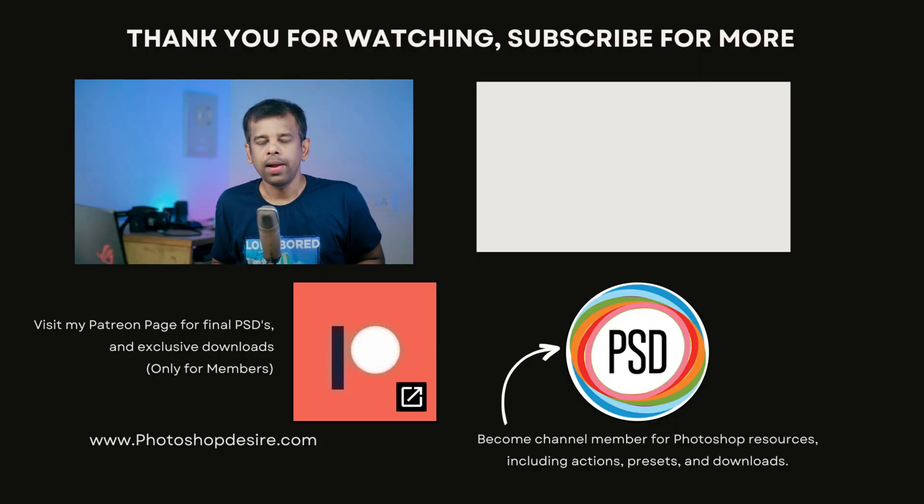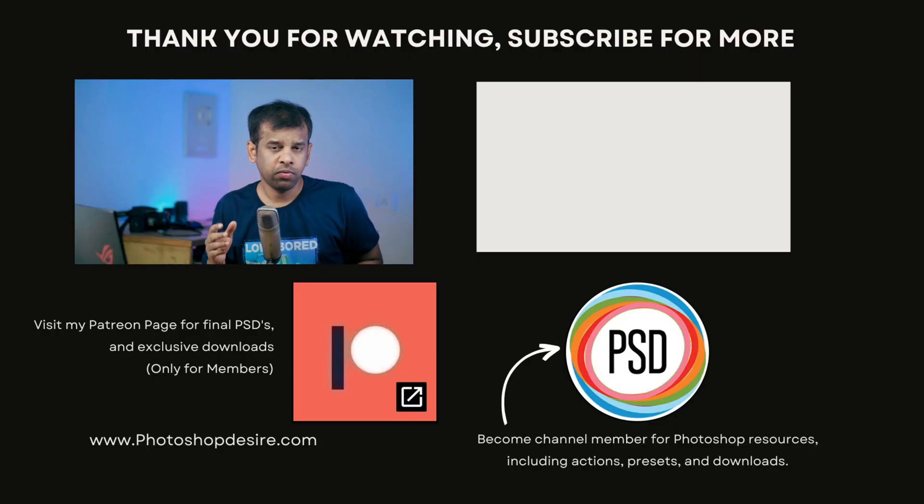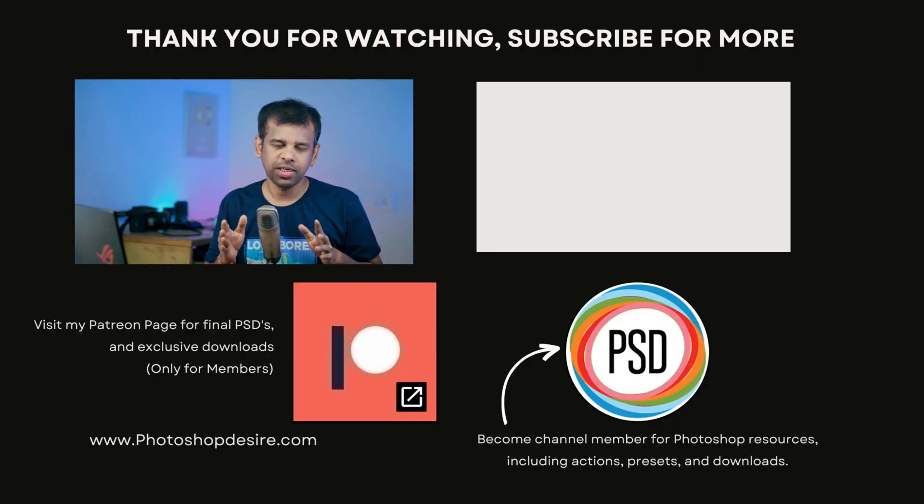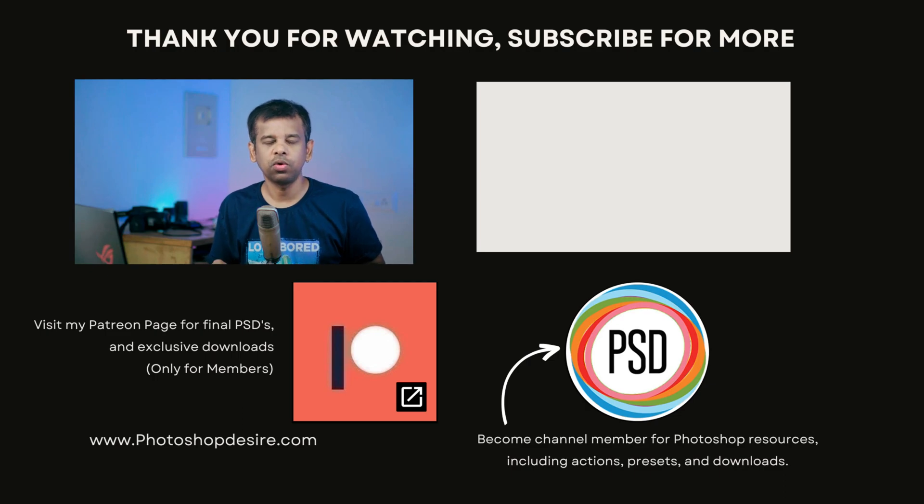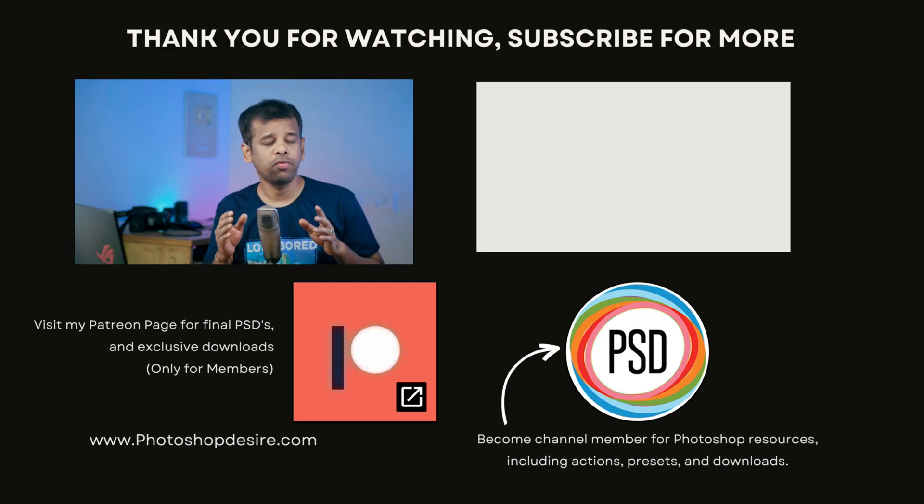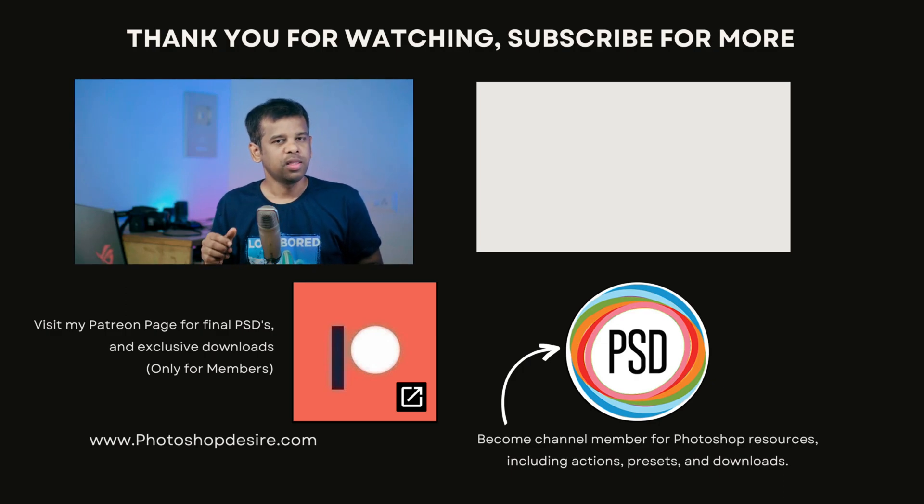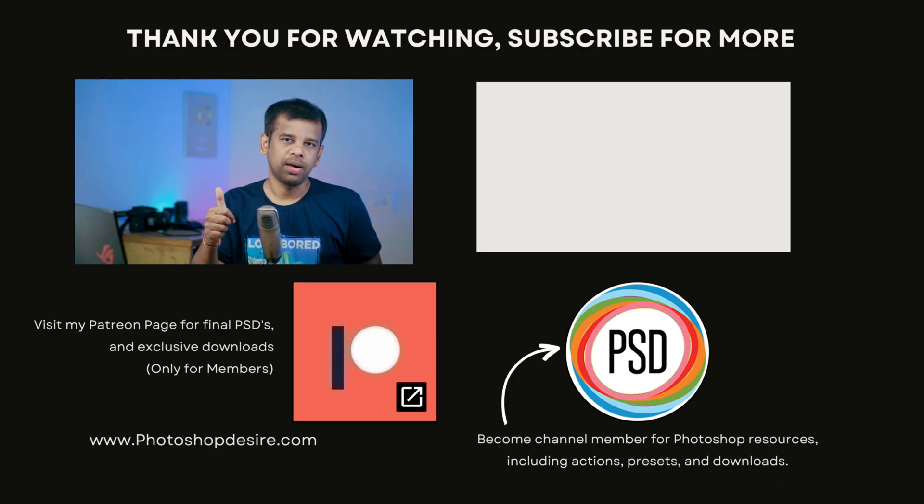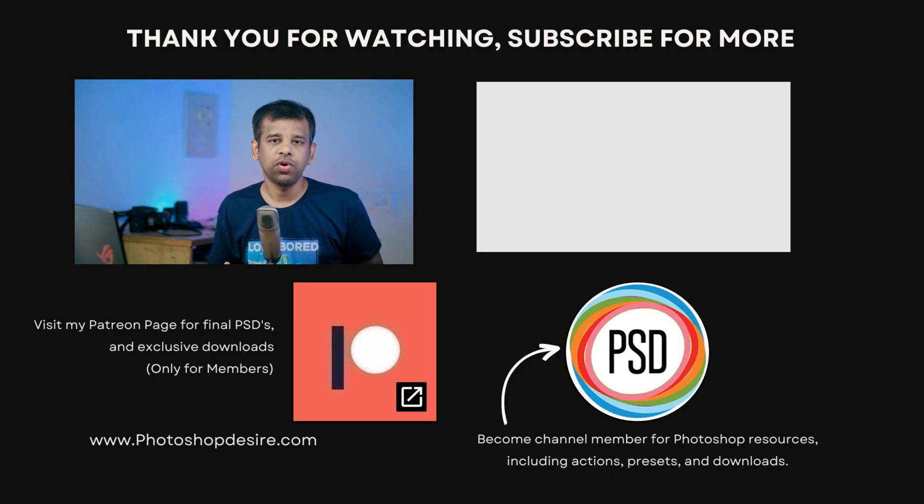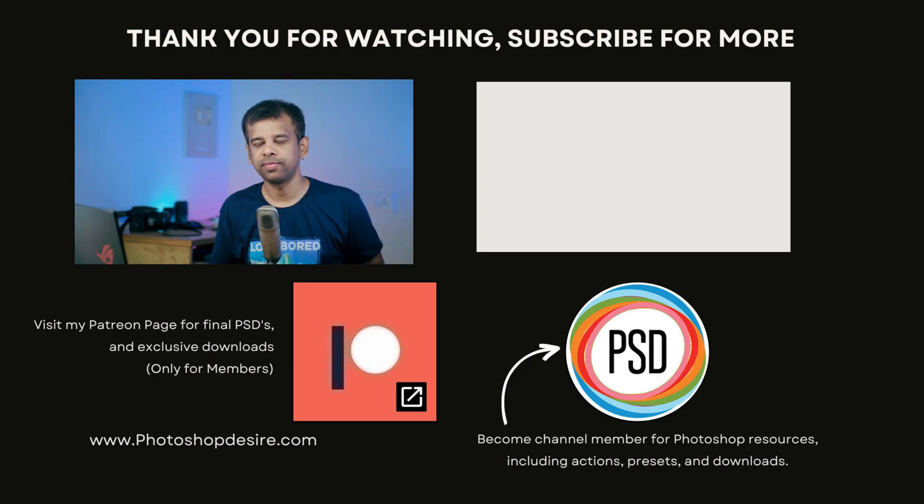I hope you like this skin retouching trick. If you want to see more Photoshop tips, tricks, and techniques, don't forget to subscribe to our channel for future Photoshop tutorials. Hit the bell to receive notifications from this channel. Thanks for watching. Please like, share, and comment. See you guys in the next video. Take care. Happy editing.